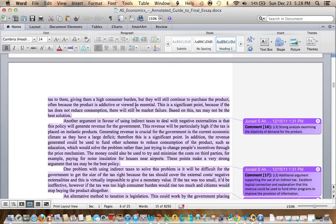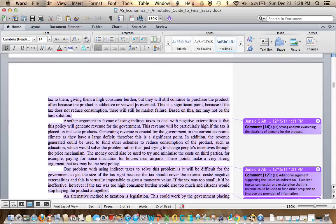In addition, the revenue generated could be used to fund other schemes to reduce consumption of the product, such as education, which should solve the problem rather than just trying to change people's incentives through the price mechanism. Money could also be used to try and minimise the costs on third parties, for example, paying for noise insulation for houses near airports. These points make a very strong argument that tax may be the best policy. Wonderful explanation, thoroughly analysed, looking at both sides of it, and even taking it further.